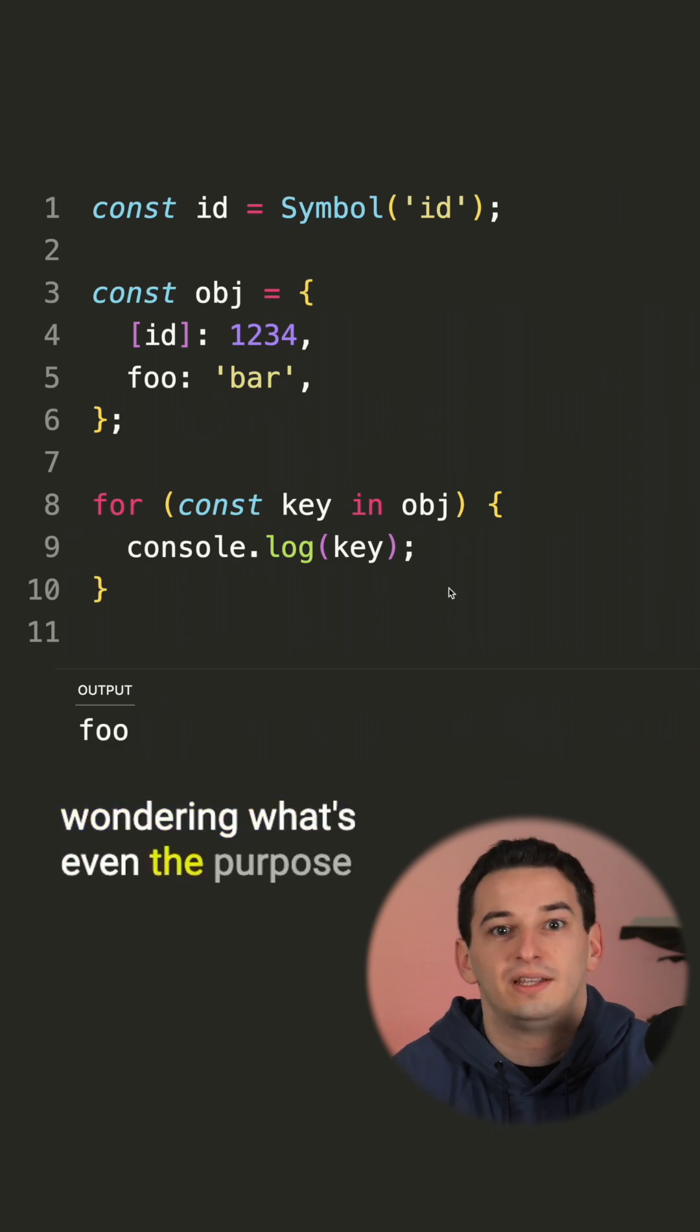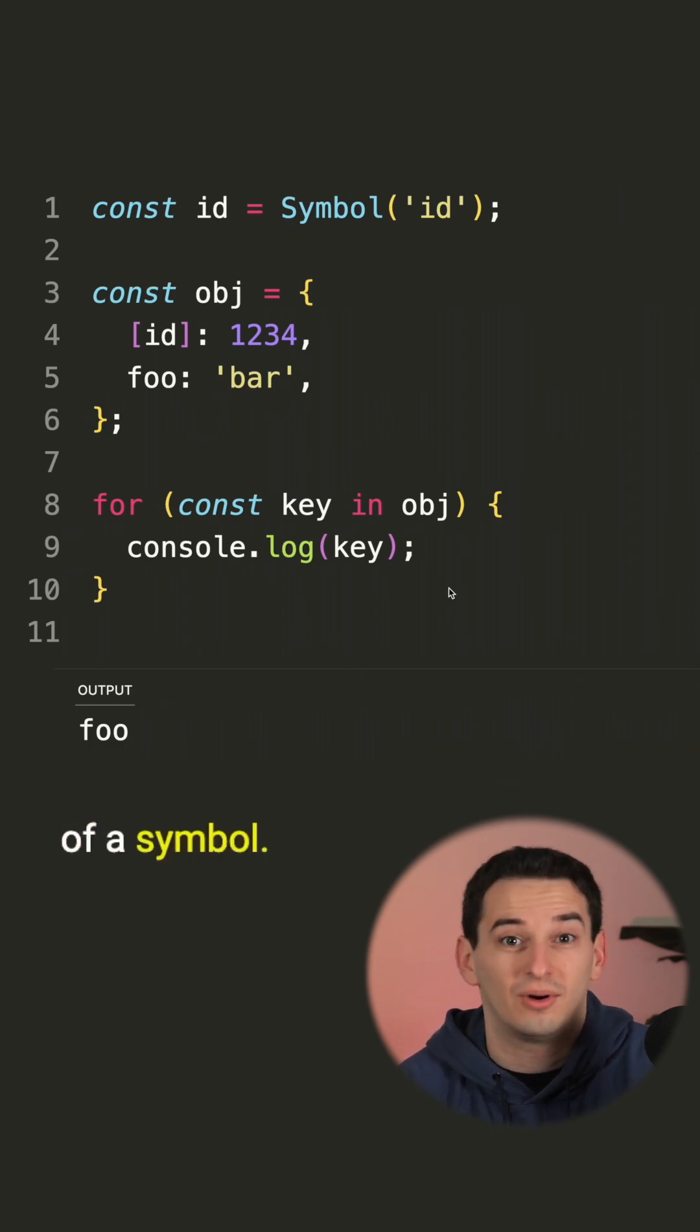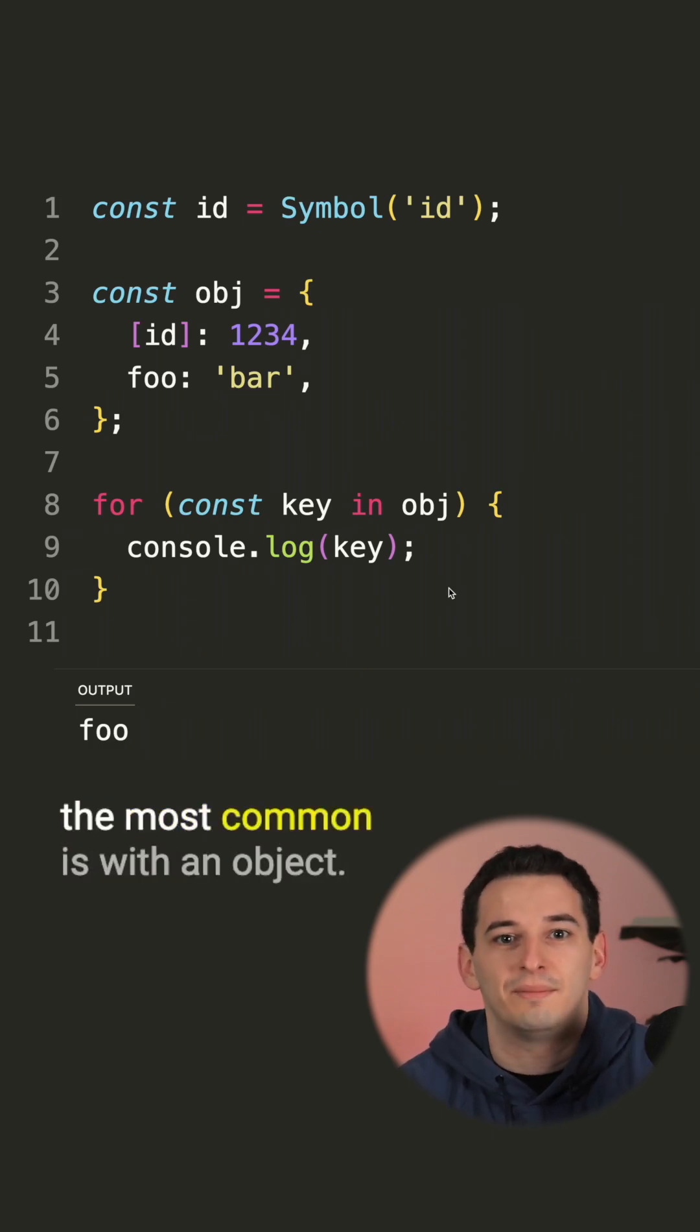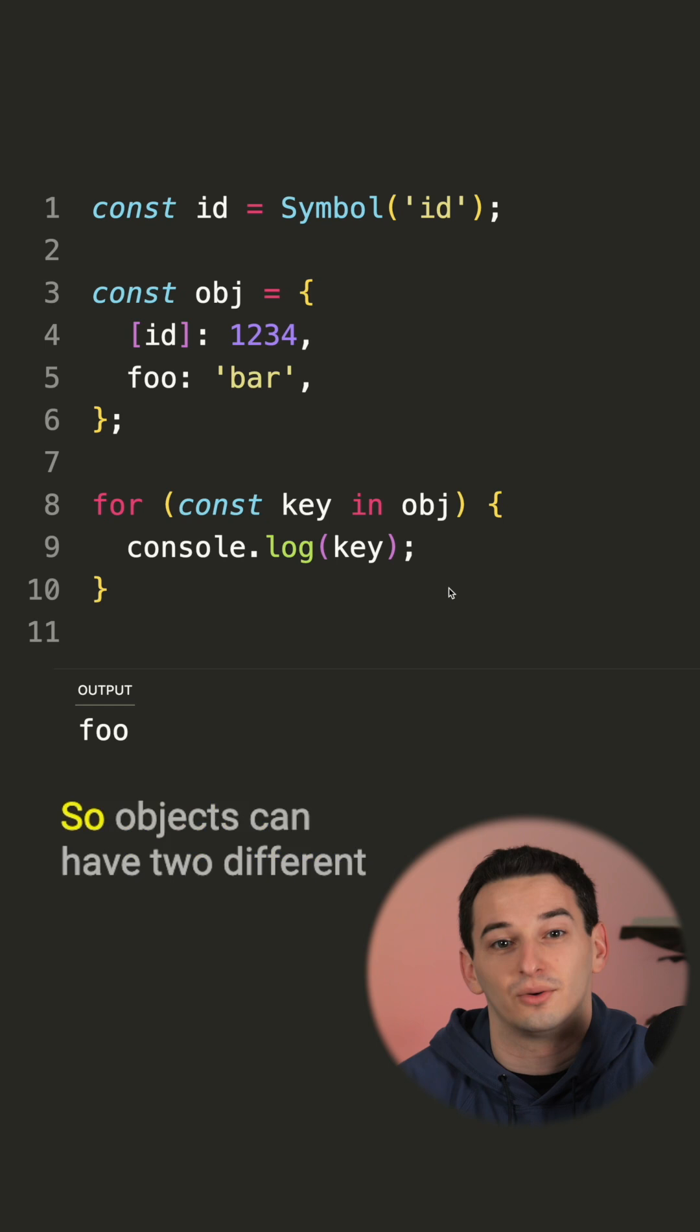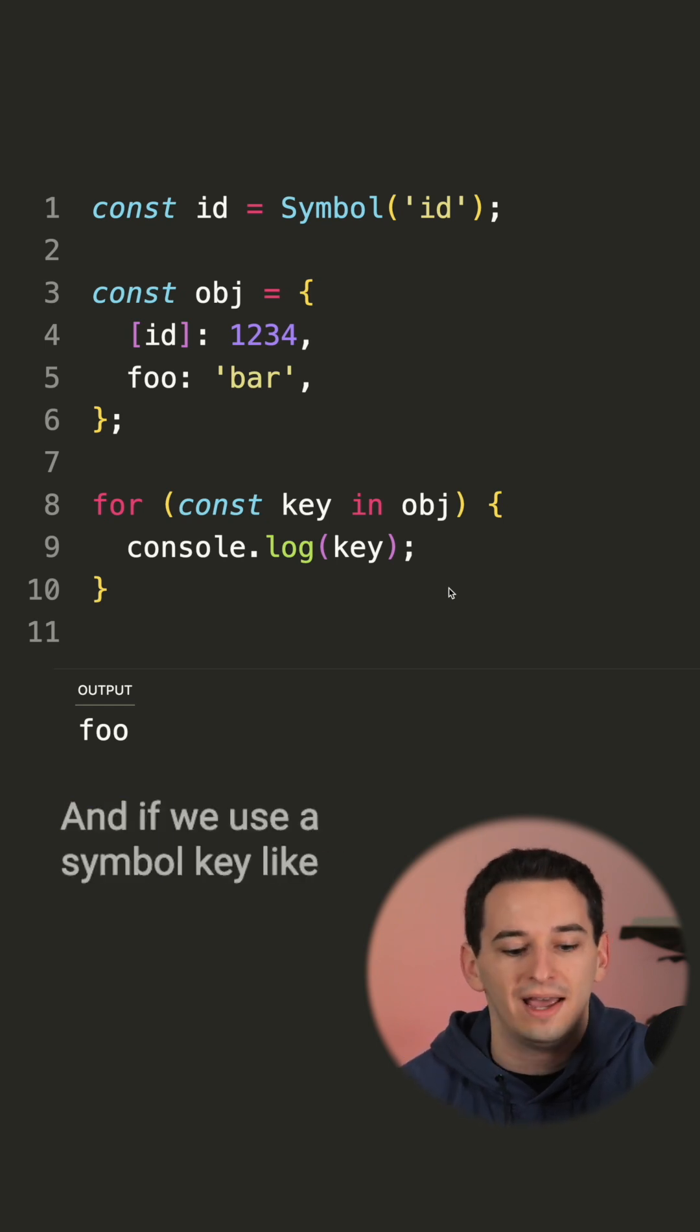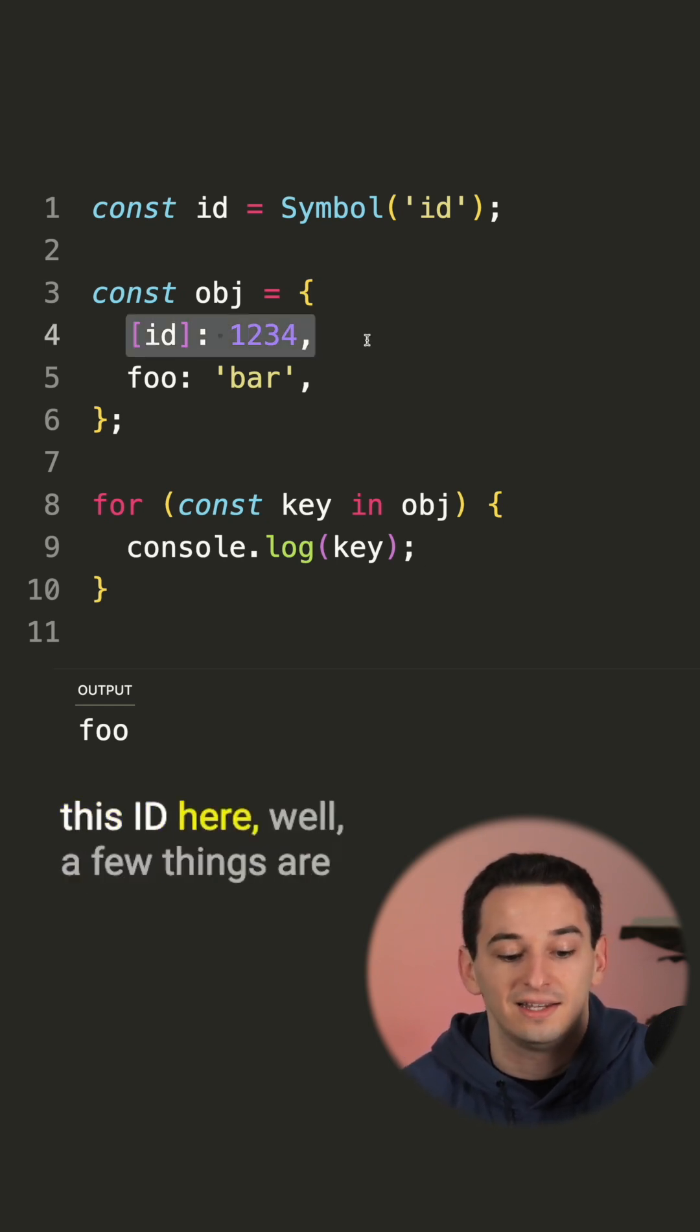And so now you might be wondering what's even the purpose of a symbol, and there are a few use cases, but the most common is with an object. Objects can have two different types of keys, either a string or a symbol. And if we use a symbol key like this ID here, a few things are going to happen.